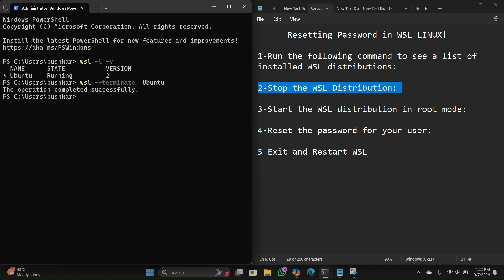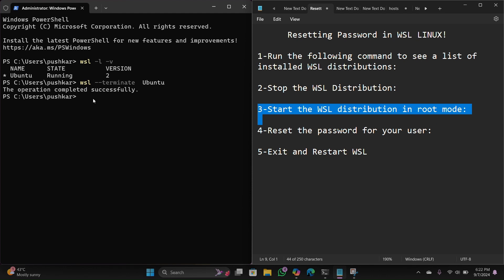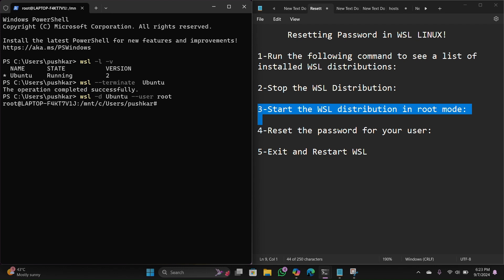Step number three: start the WSL distro in root mode. We need to start Ubuntu in root mode. Type this command: 'wsl -d' followed by your distro name, then space, double-hyphen, 'user root'. Replace the distro name if you have a different distro installed. Hit enter — the operation is successful.